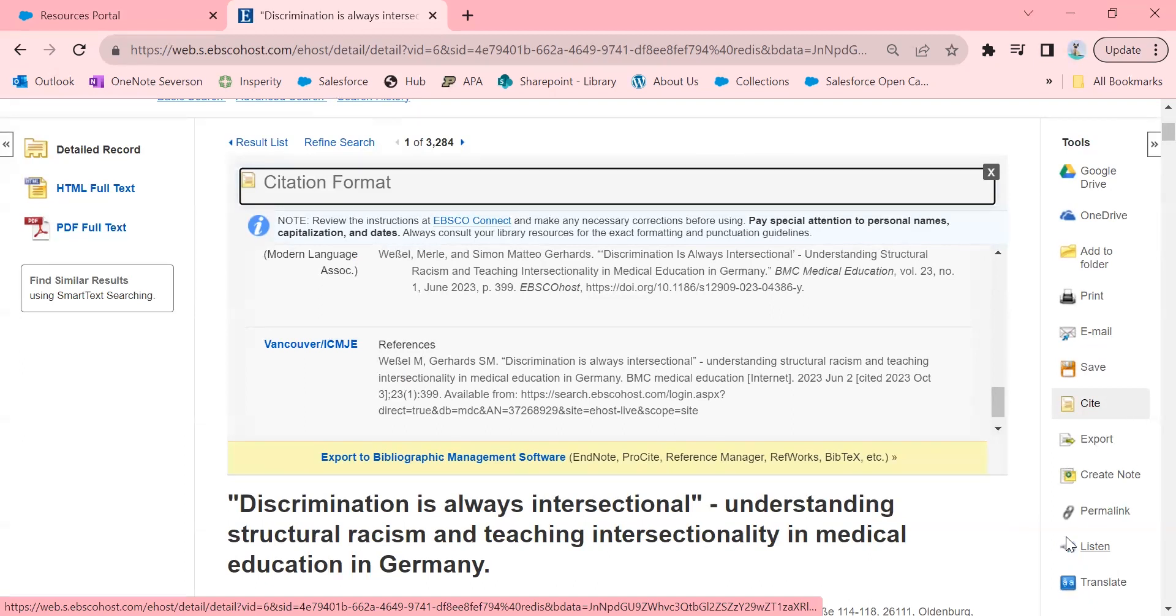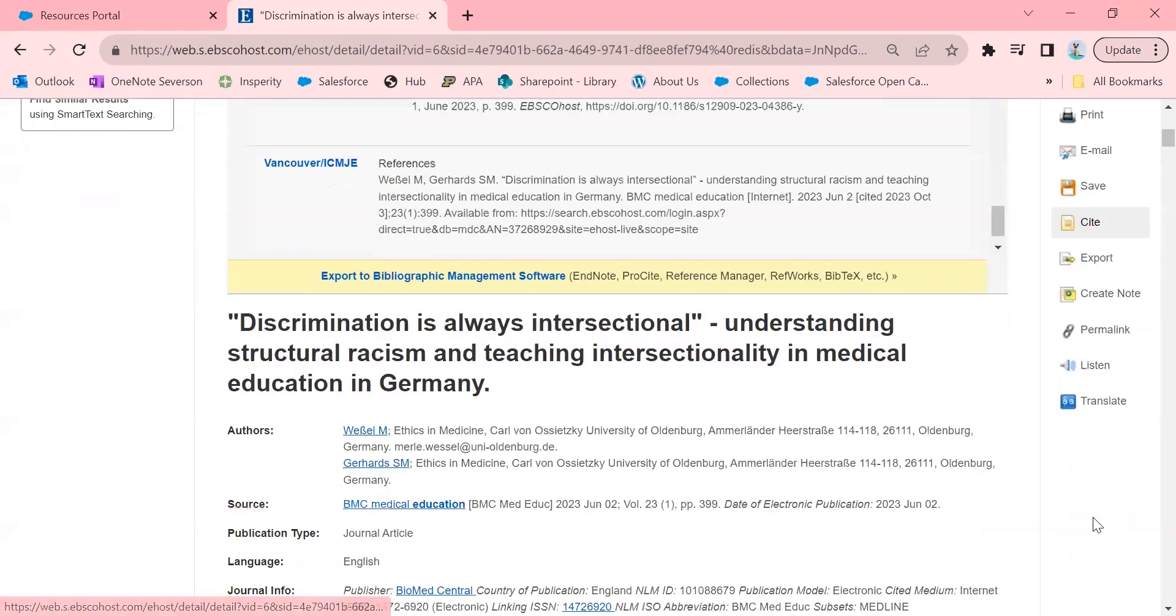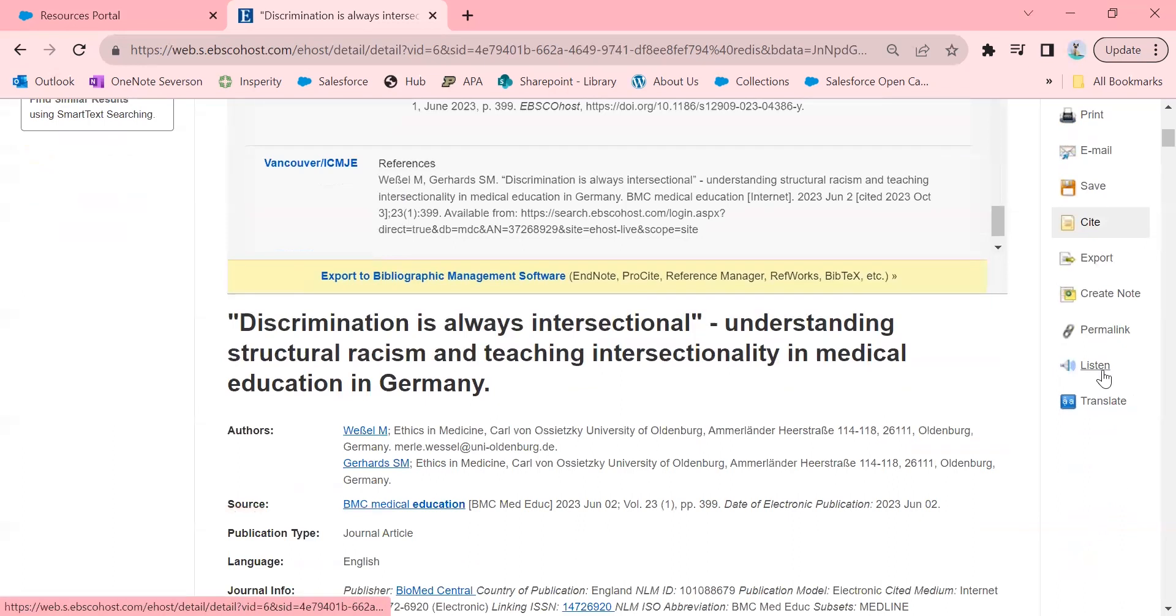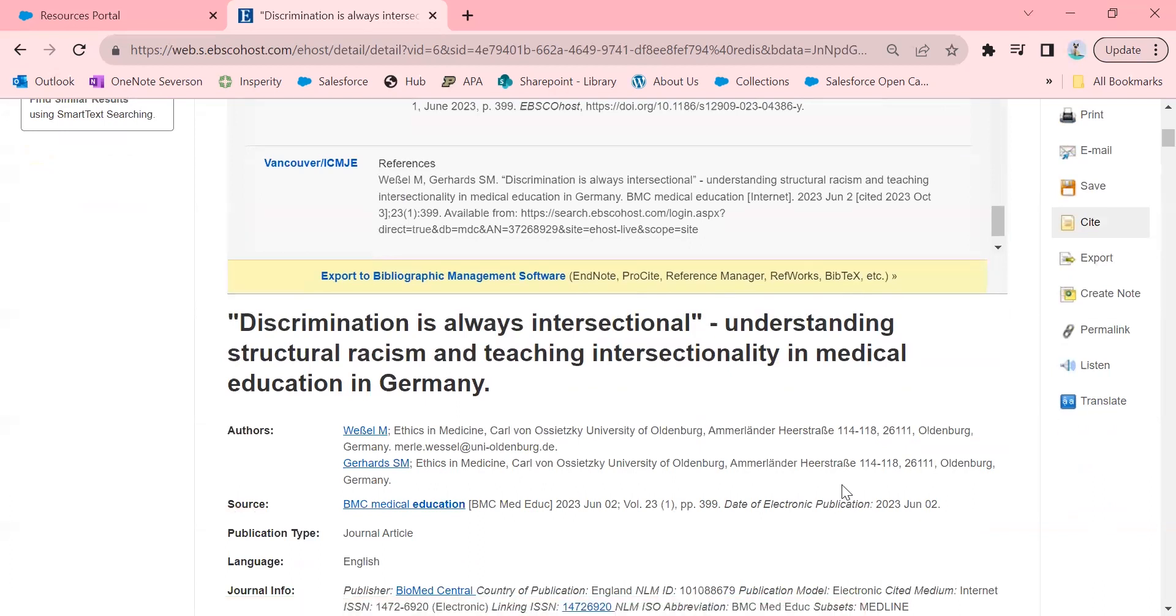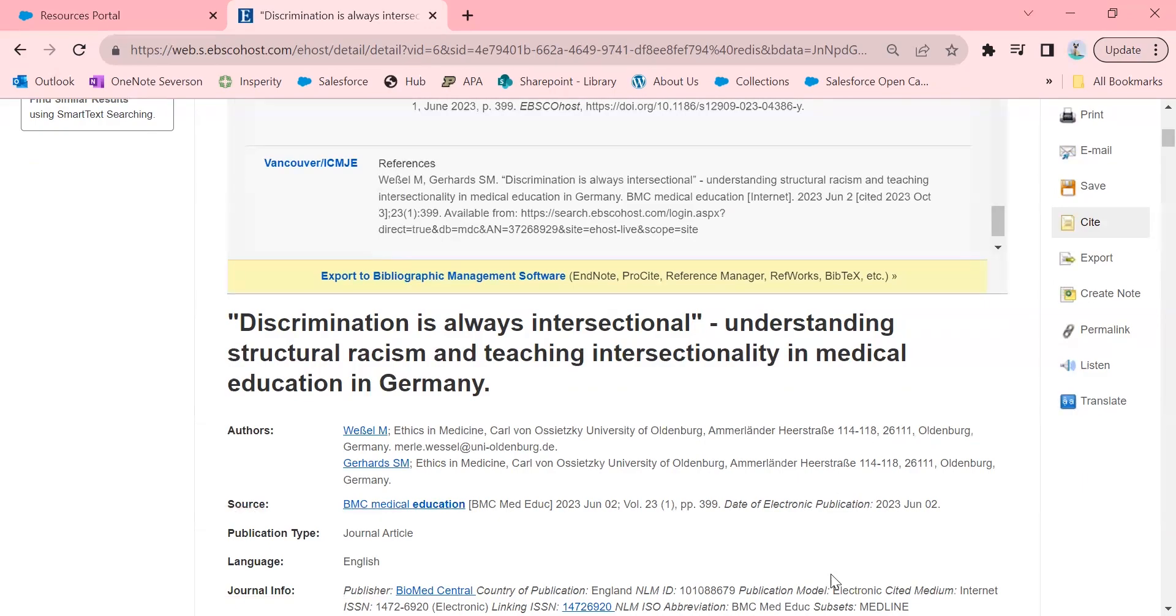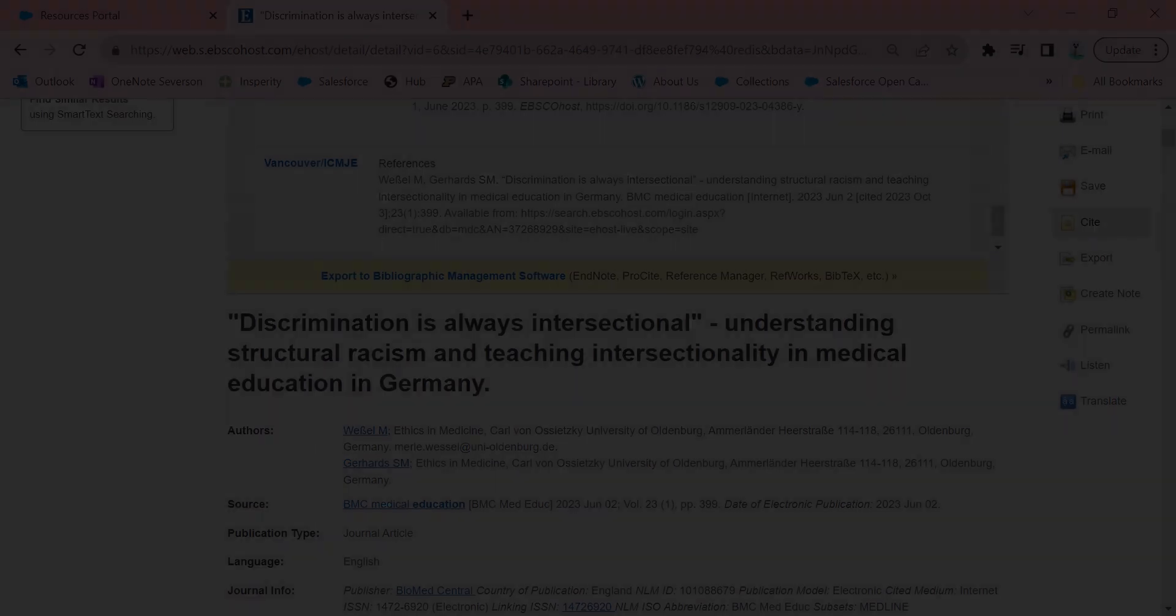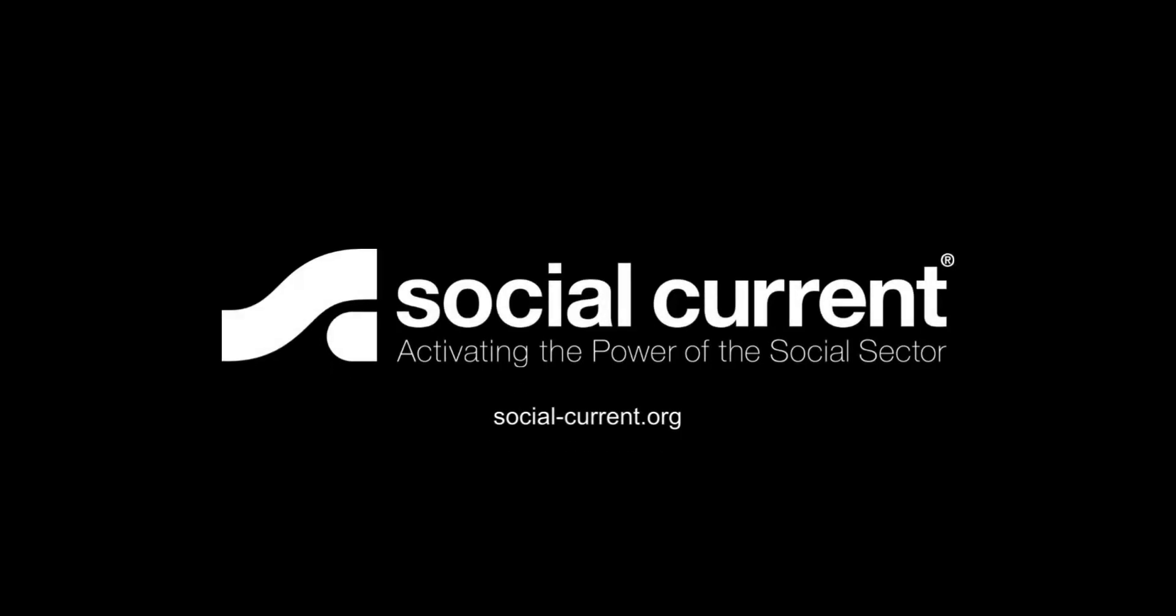And some people love to listen to things as well. If you're more of an auditory person, you will find this function to be really helpful. I hope you enjoyed these tips about EBSCO. Please feel free to reach out if you have any questions. We are library@social-current.org, and we are happy to help you with your searches, to answer more questions, or to do one-on-one EBSCO trainings. Thank you.